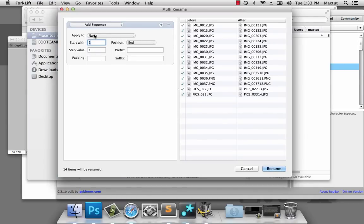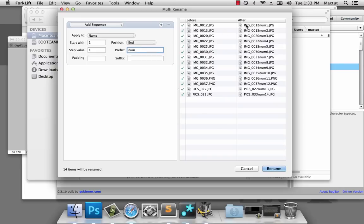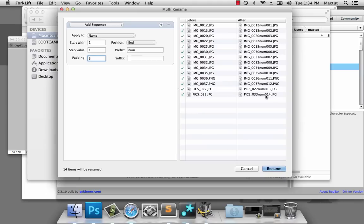We can see that it's applying it to the name, and it's adding a sequential number — so you can see it says 1, 2, 3, 4, but it's saying it after the rest of the name. So let's put a prefix on there and write 'num'. And we can see in the live view that it separates those numbers from our new sequence — 1, 2, 3, 4, 5, 6, up to 14. We're also going to put a bit of padding on the number: three digits, so it goes 001 up to 014. That's going to be helpful soon. So we're going to rename them all.